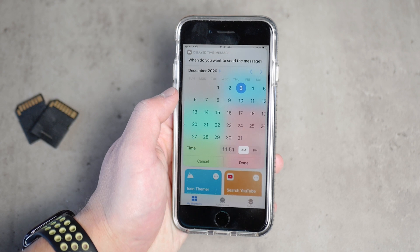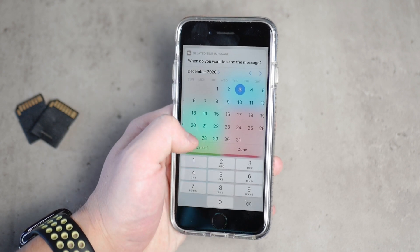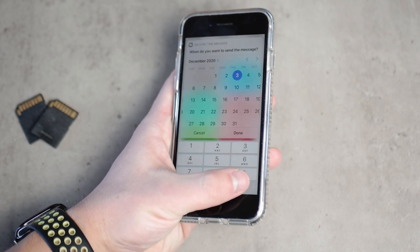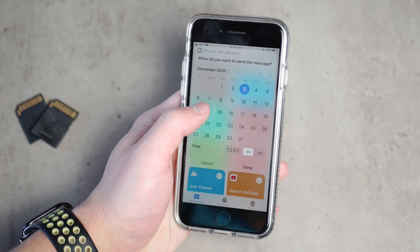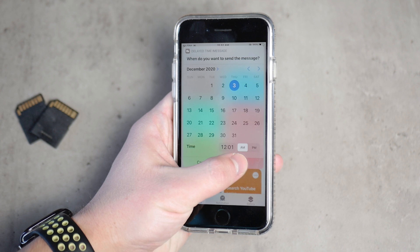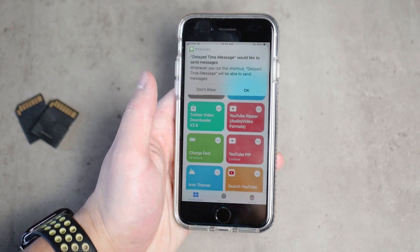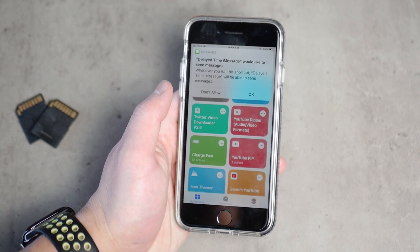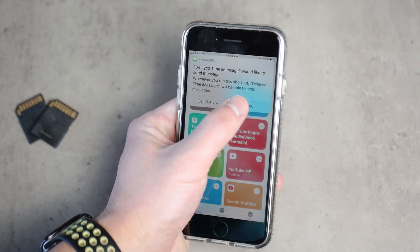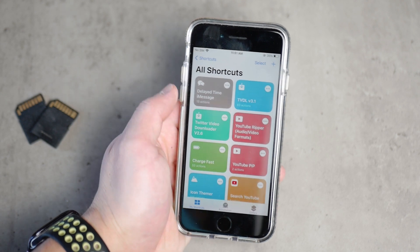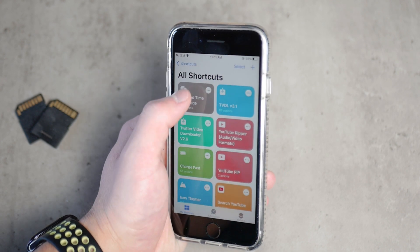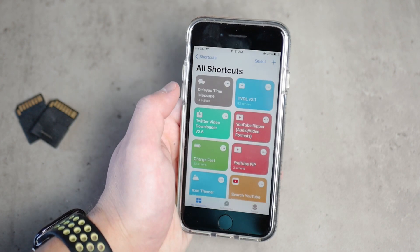Once you've typed your message and hit done, a calendar will pop up so you can schedule it. Click on the date, the year, and you even have the option to set a specific time. Once everything is set, hit done. The shortcut needs permission to send text messages, so make sure to click okay — don't hit 'Don't Allow'. Then just wait and the message will be sent at the scheduled time.